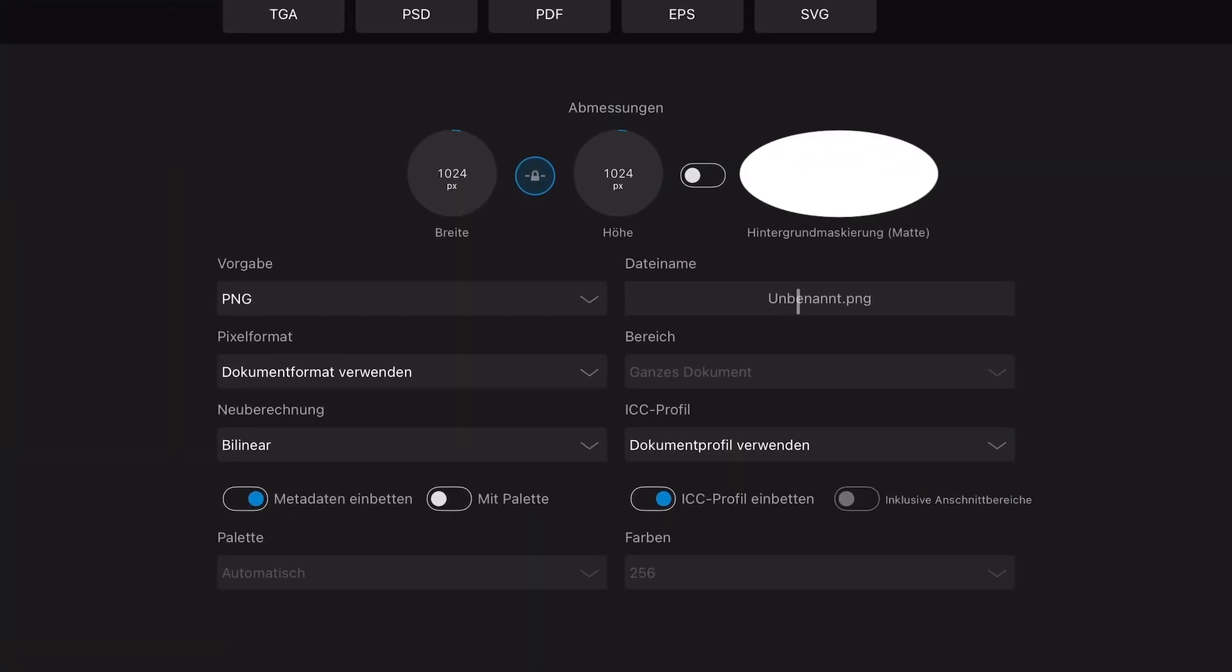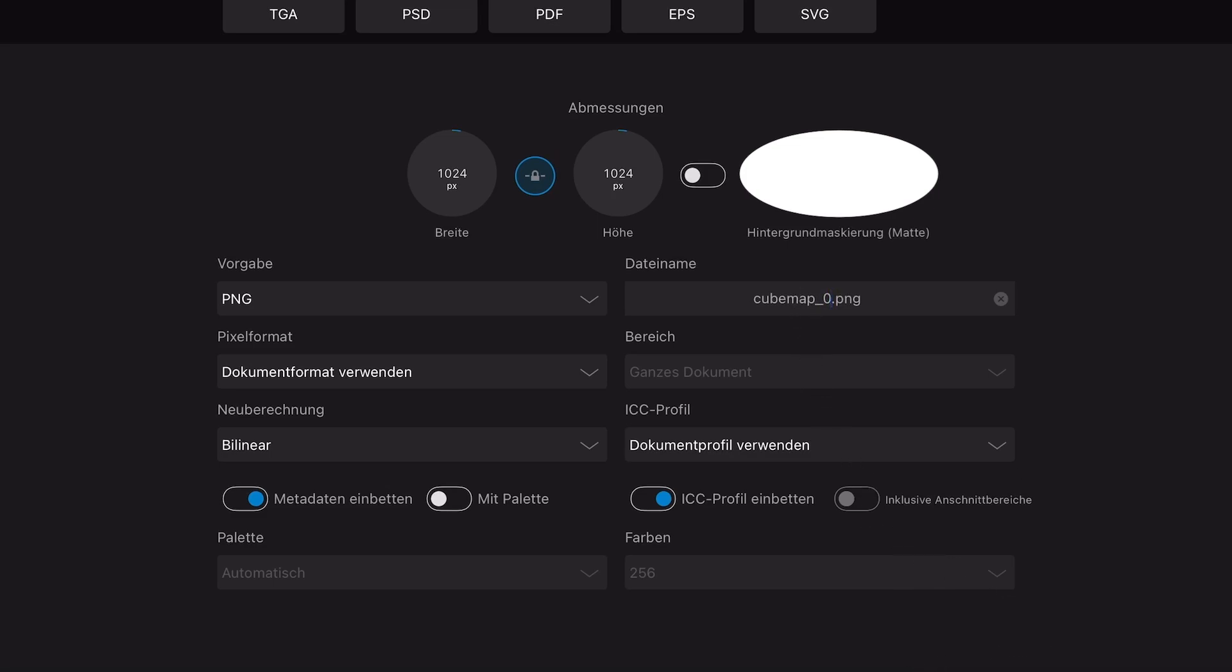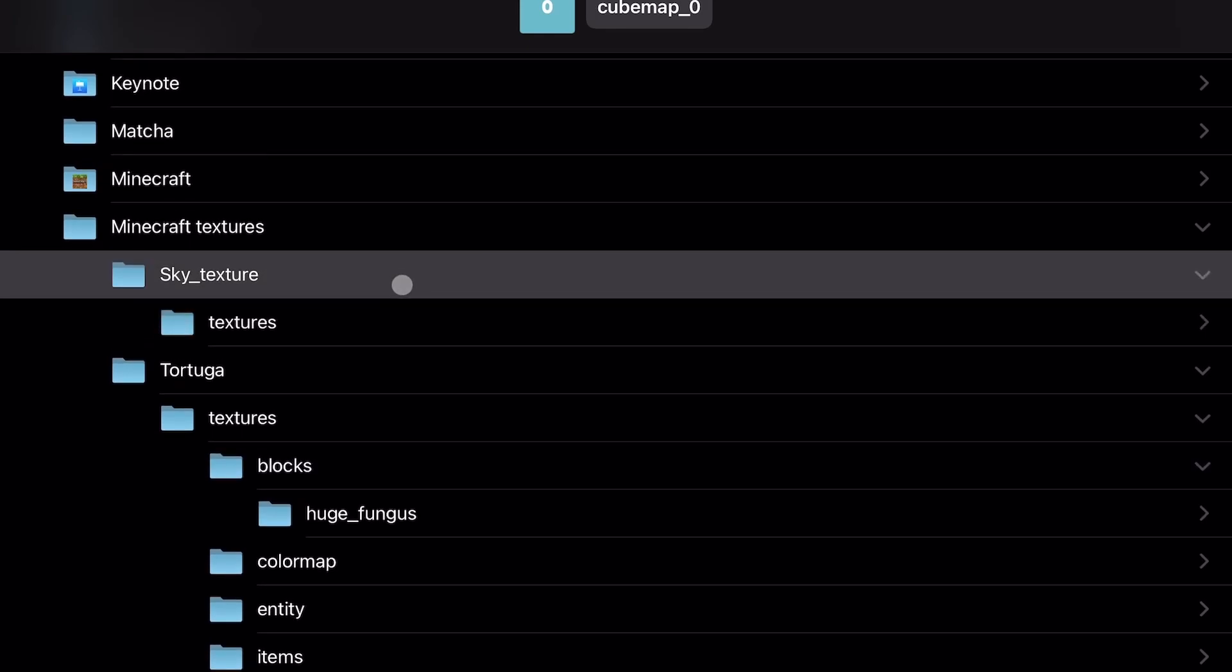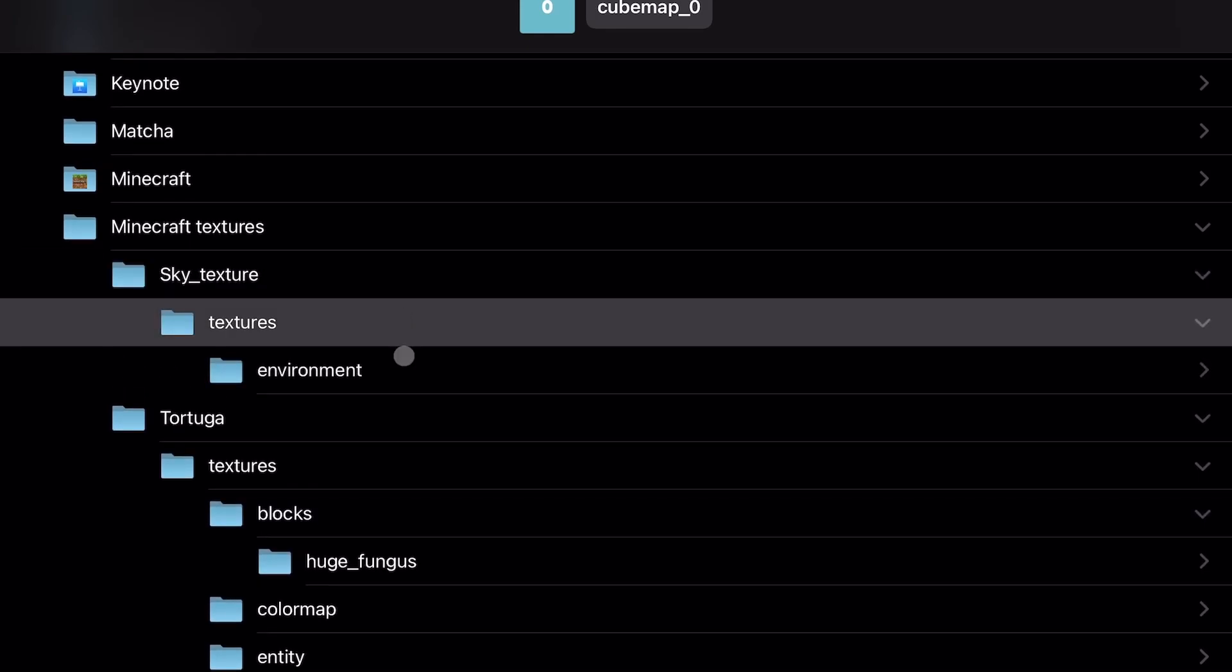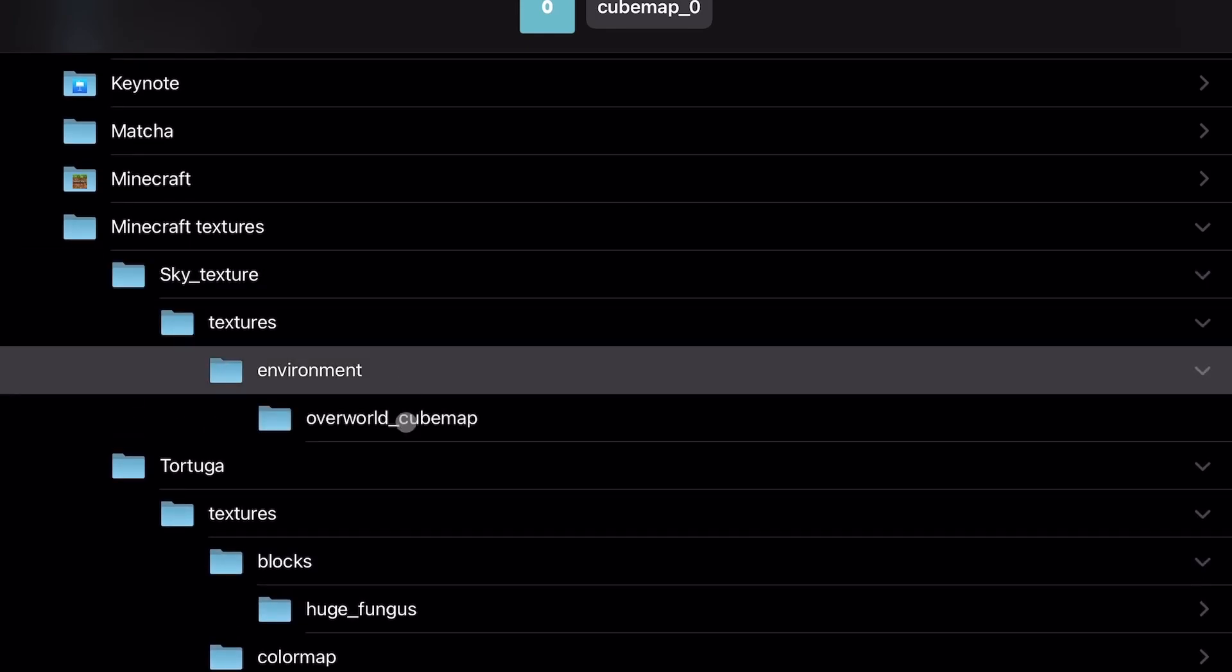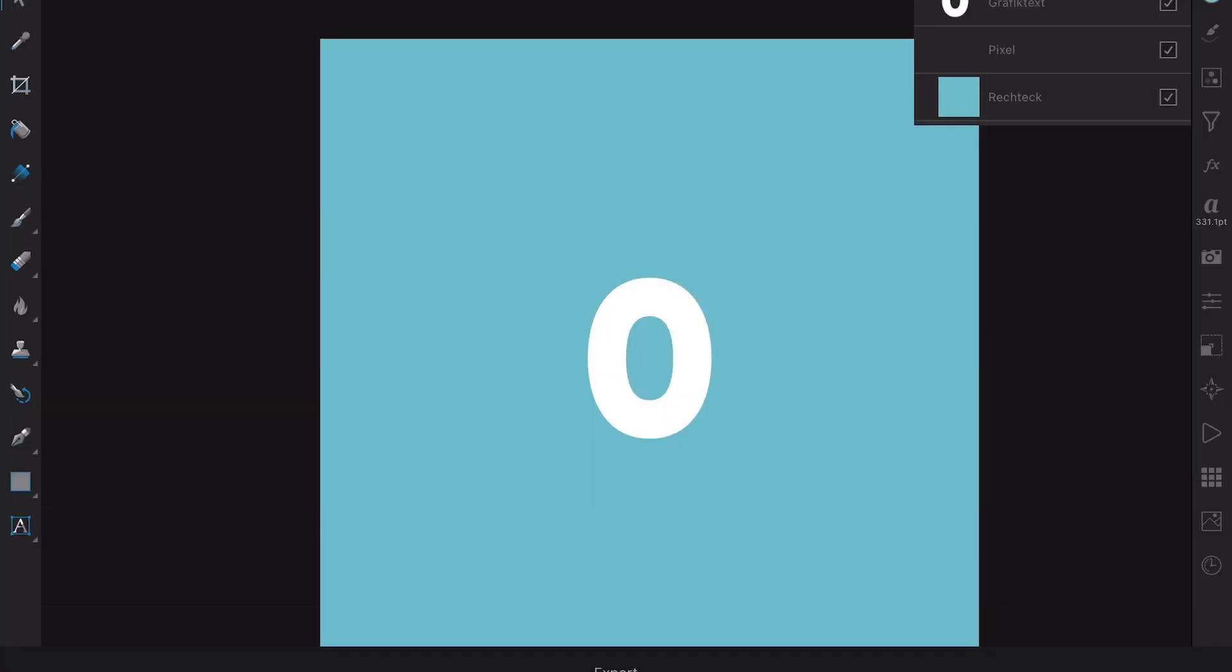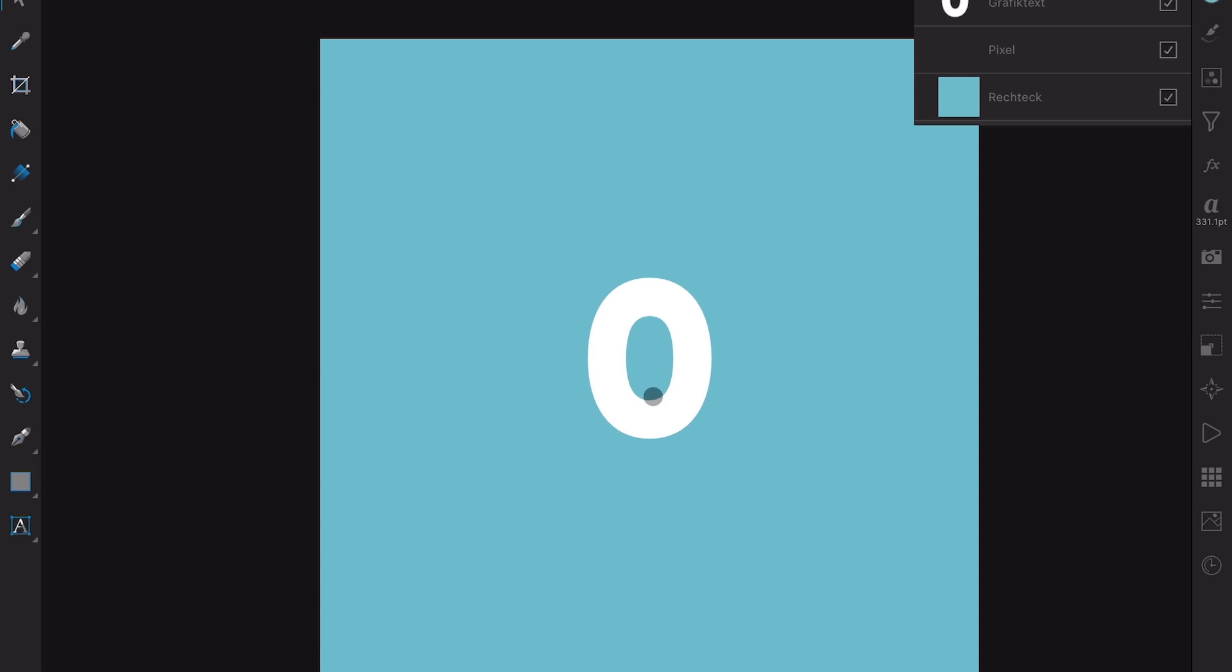And you might have guessed already that this is our side 0 of the sky cube. Now, we have to export this as a PNG, and the name of this file has to be Cubemap underscore zero. So, the game knows this is side 0 of the cube map. Click on Export, and we save it in our sky texture environment overworld cubemap. There we go. And now, we just have to repeat this step for the other five sides.